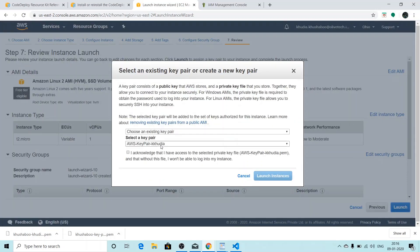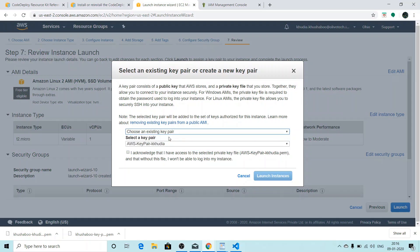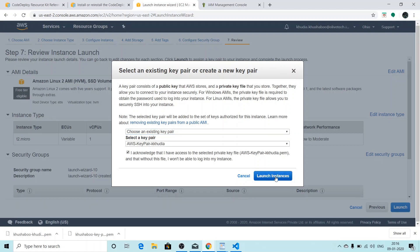So if you have an existing key pair, you can use that, or if you don't have one, you can create a new pair and save it on your local machine. I already have a key pair so I'm going to use the same, and I'm going to click this checkbox to acknowledge that I have access to the selected private key file. I'll click on launch instances.